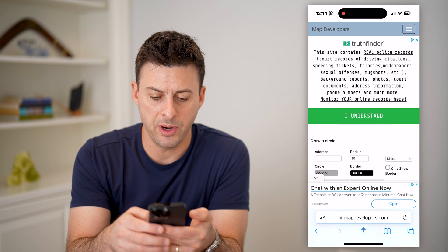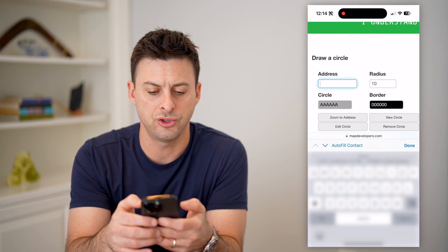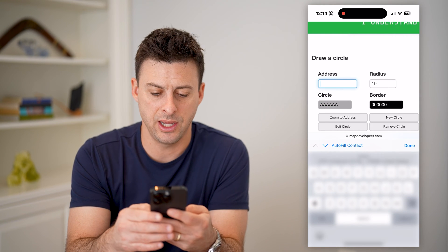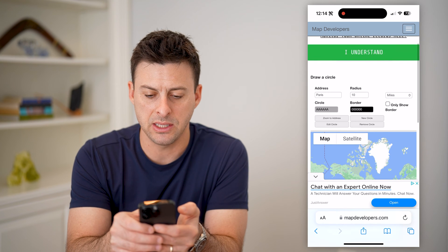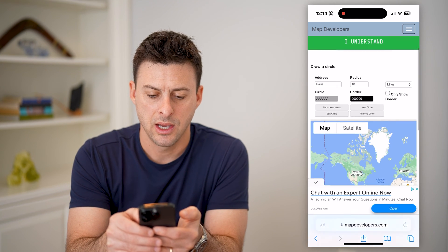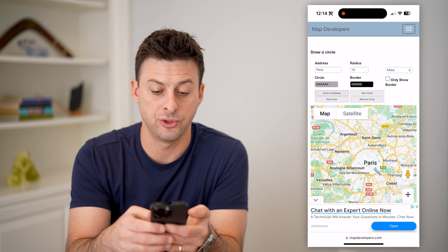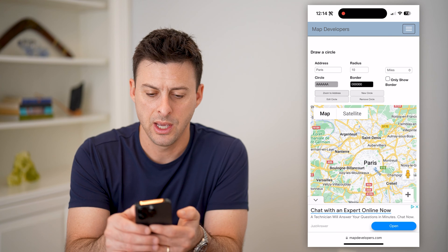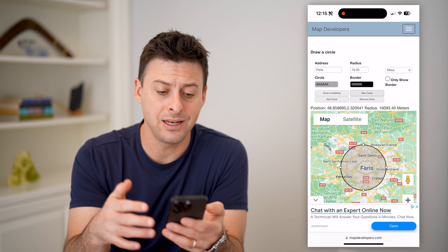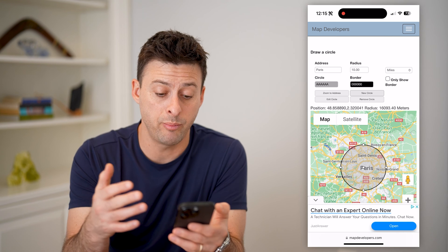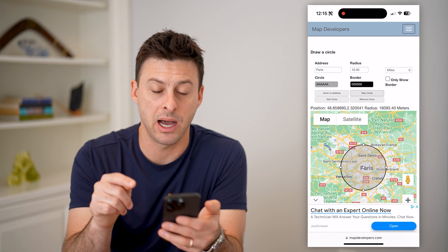This will open up the web page. It says 'Draw a Circle,' and for the address, let's enter in Paris. We want the radius to be 10 miles. Hit 'Zoom to the Address,' and it will zoom in to Paris. Then just hit 'New Circle,' and it will create a circle around Paris with exactly a 10-mile radius.